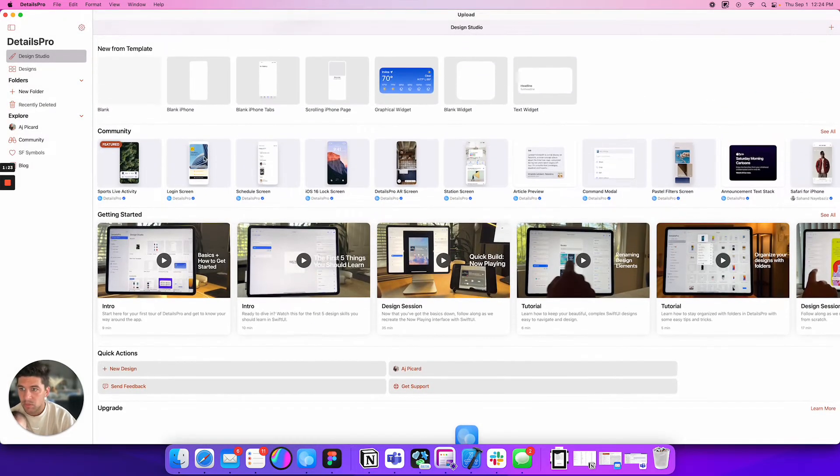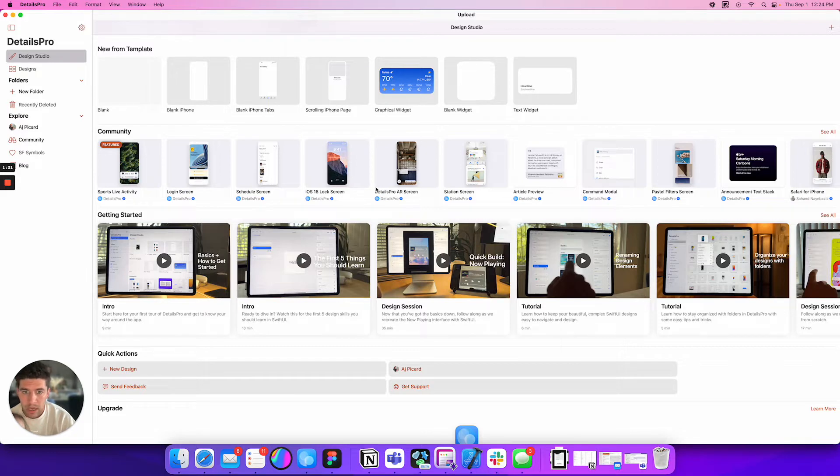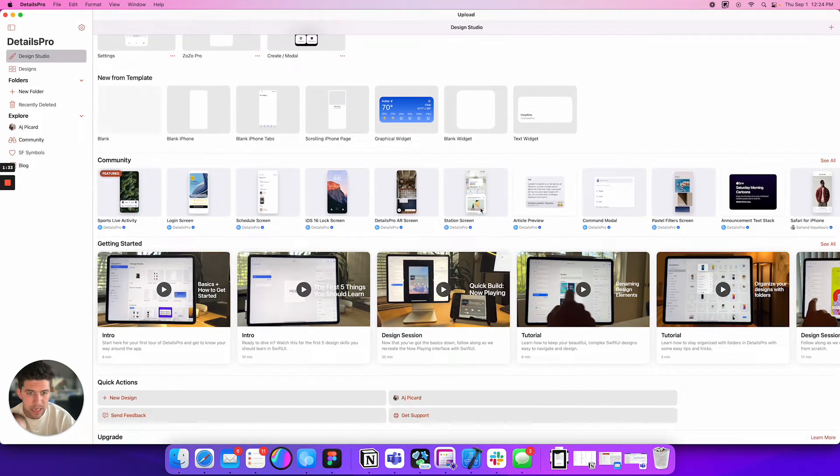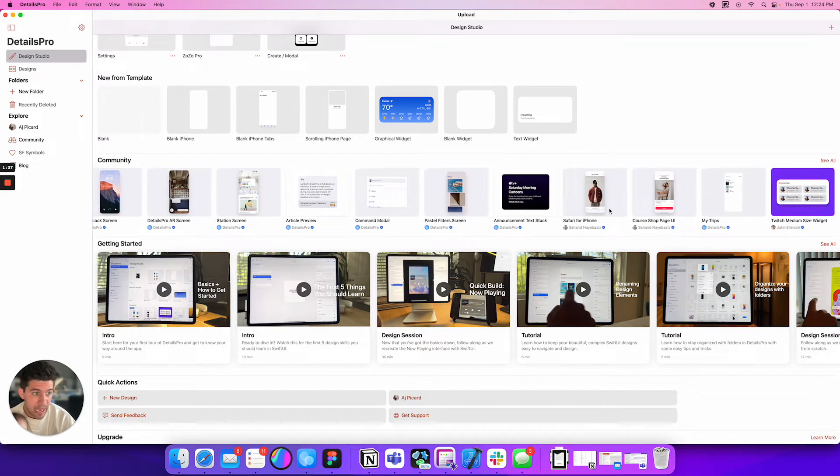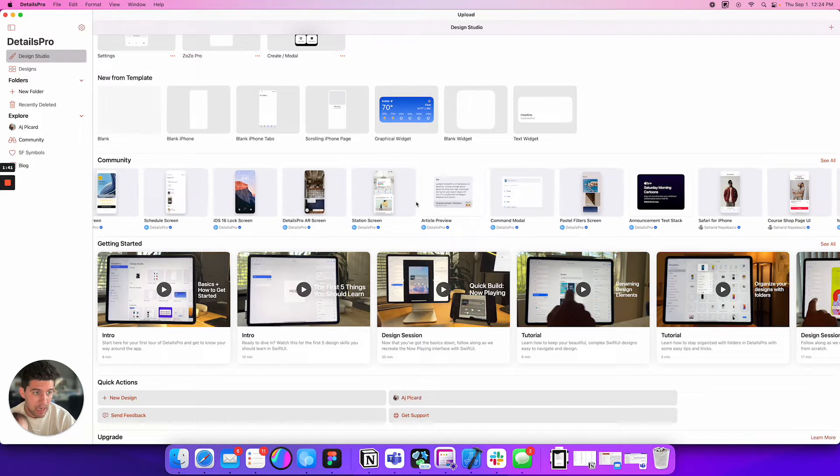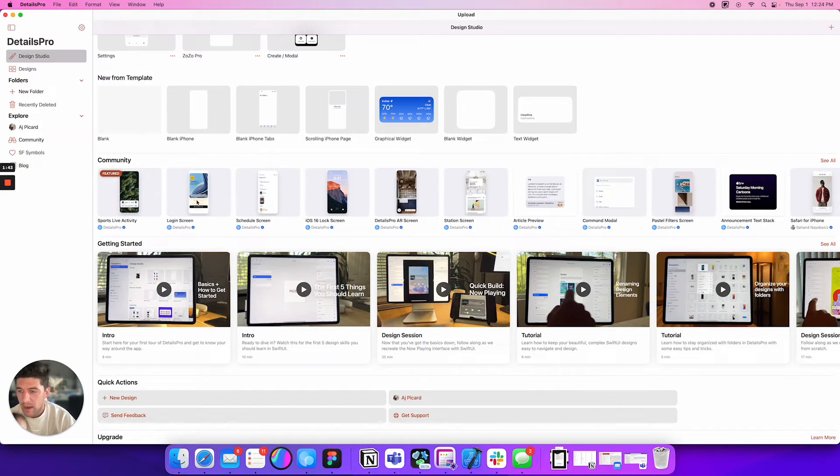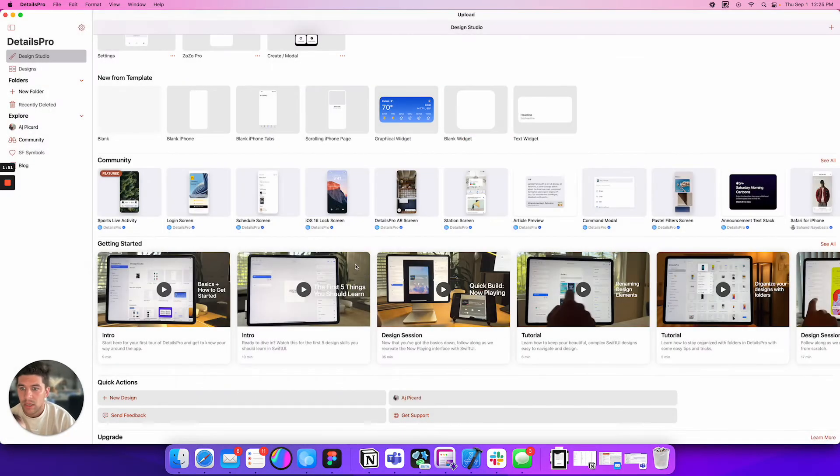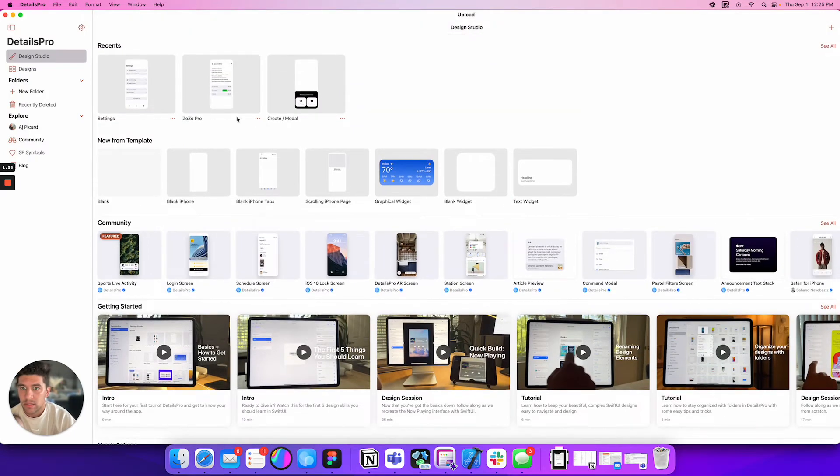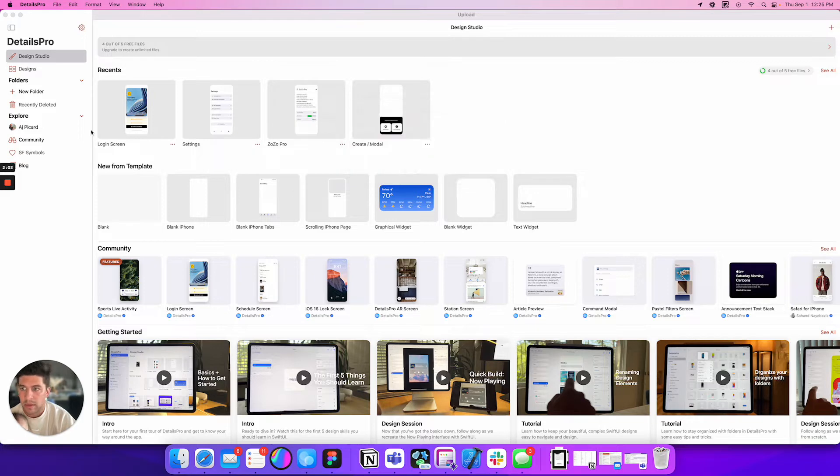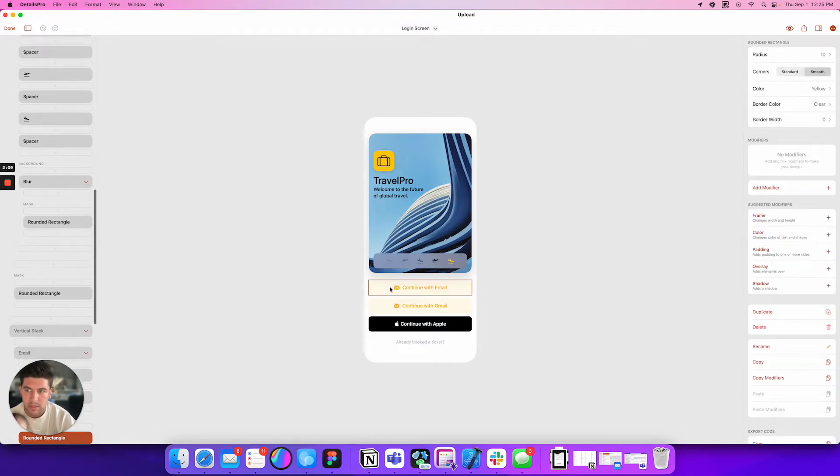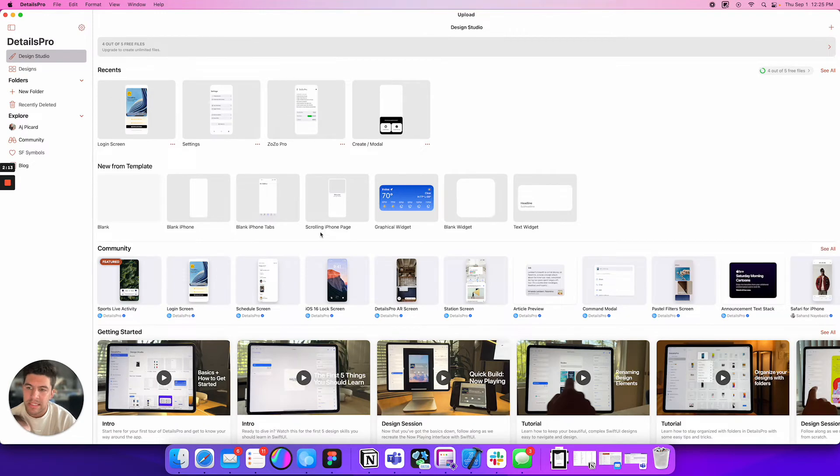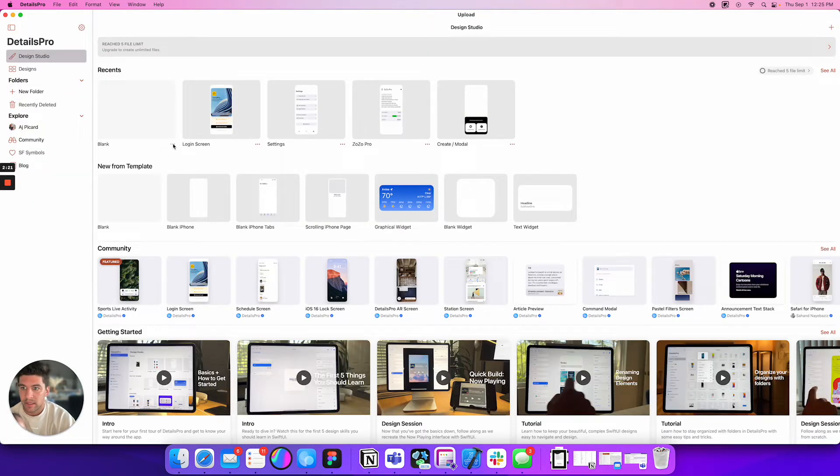They have some really cool templates here. So you can create a login screen, all different types of widgets they even have. Like a Twitch medium-sized widget that you can just copy and start diving in. What's really cool, let me just dive into this login because I'm curious to see what this is about. When I open this, yeah they're using buttons. Let me start blank. Because I now have reached my limit.